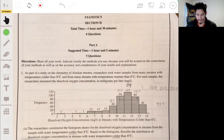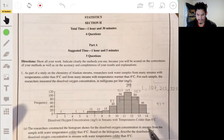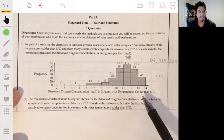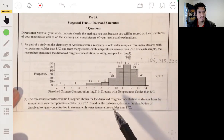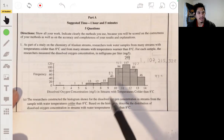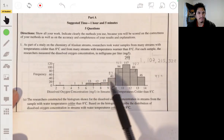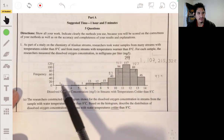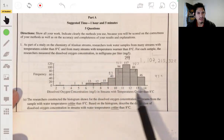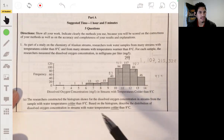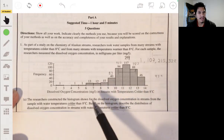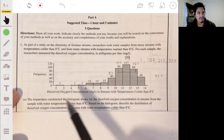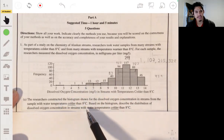So here they have the first histogram, and this is for the streams that are colder than 8 degrees Celsius. You can see the histogram has values going from 2 up to 14. And it's asking you to describe the distribution of dissolved oxygen concentration in these streams.